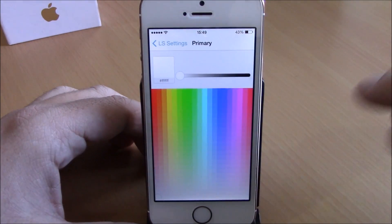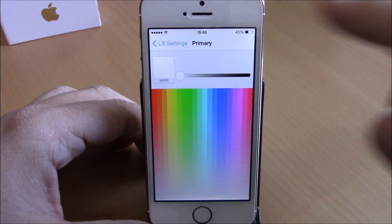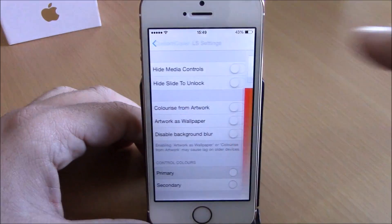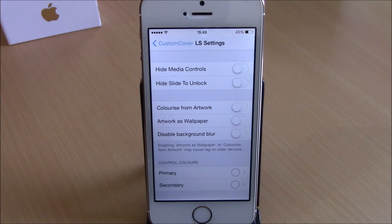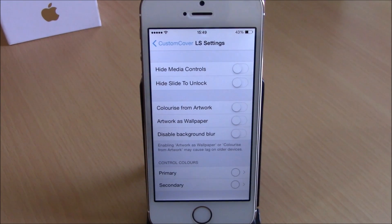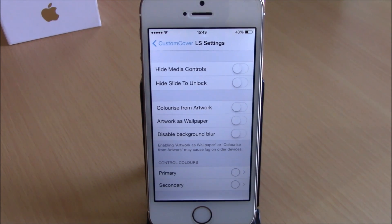You can download Custom Cover from the Big Boss repo — it will cost you 99 cents. I hope you guys enjoy, and don't forget to subscribe to our channel.